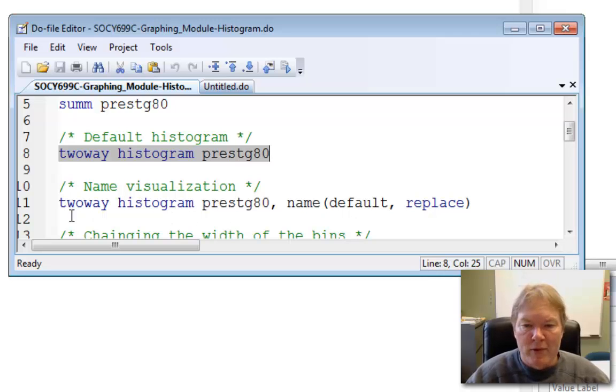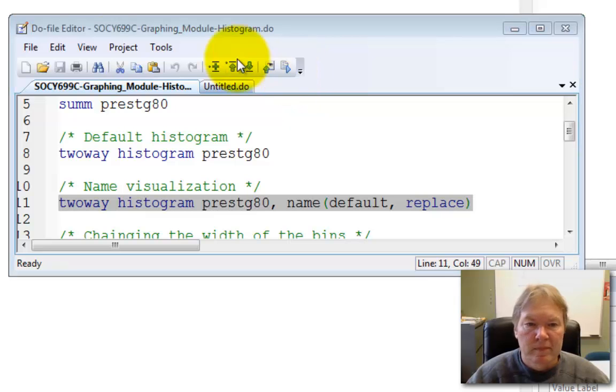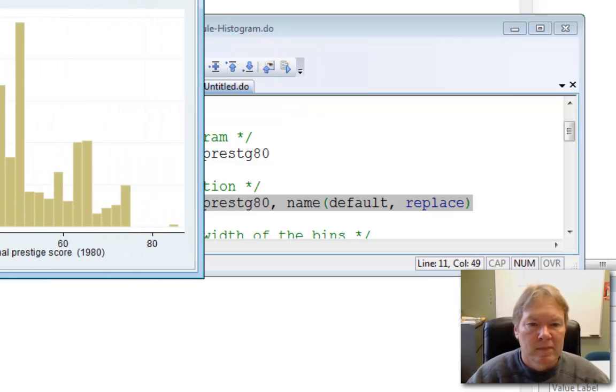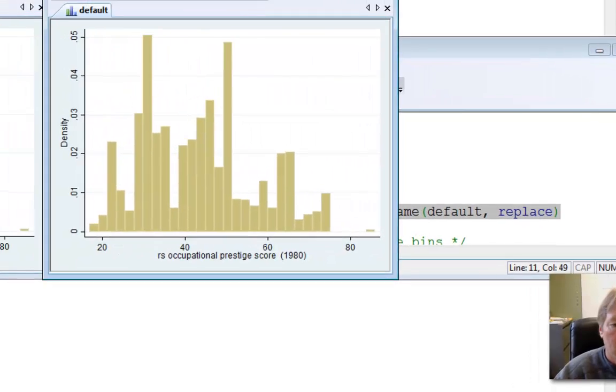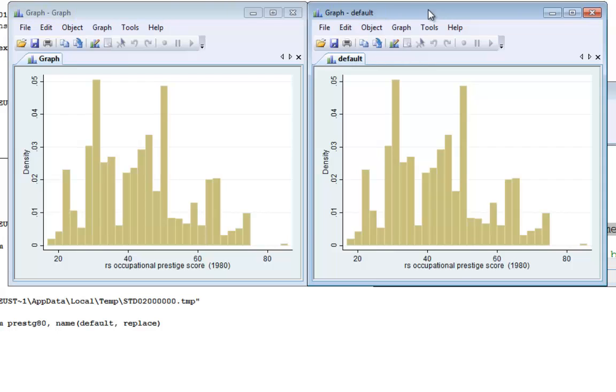Let's see what happens when we execute this line of code. Well, you can see that my two graphs are identical. The only difference between them are the names of the graphs. The graph on the left is called graph, the Stata default. The graph on the right is called default, the name that I assign to this graph. We're going to use this in our next set of examples so we can see the differences between graphs side by side.